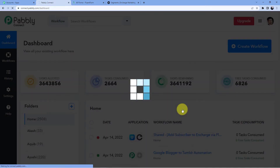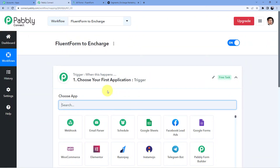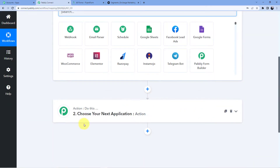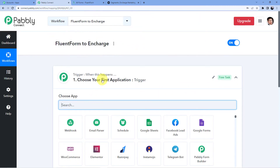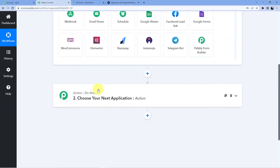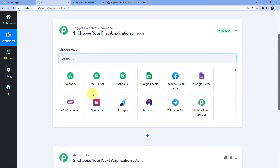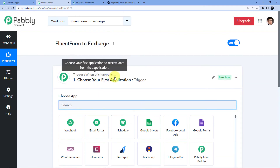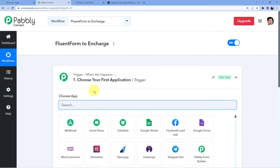After you do that, you will see two windows: the first one is Trigger and the second one is Action. The Trigger window is where an event happens at the start of the process, and the Action window is where an event happens at the end. So trigger means 'when this happens' and action means 'do this.'